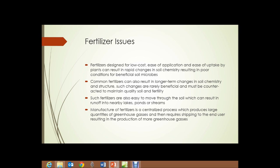Such fertilizers are also easy to move through the soil — they move readily so they can be in the root zones where plants can easily take up the nutrients. But that means they can also run off into nearby waters, lakes, ponds, streams. The manufacture of fertilizers is a centralized process which produces large quantities of greenhouse gases and then requires shipping to the end user, resulting in the production of more greenhouse gases. Most large-scale fertilizers are derived from petroleum products, resulting in the release of yet more greenhouse gases.